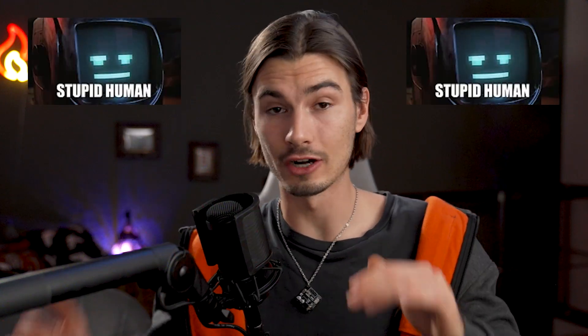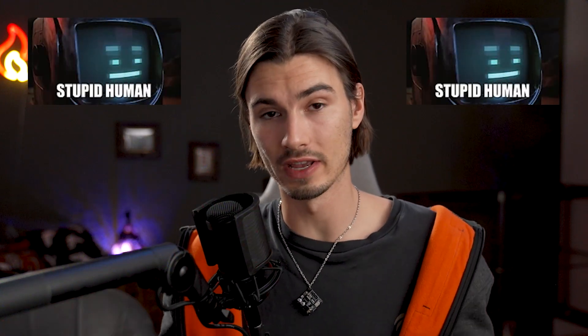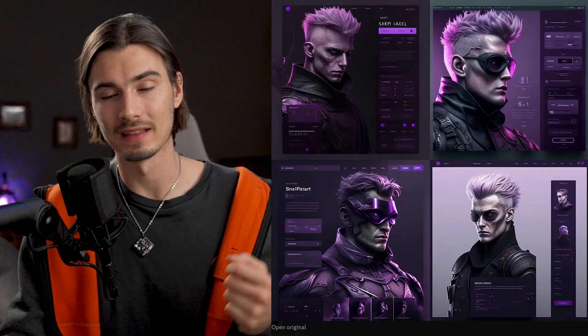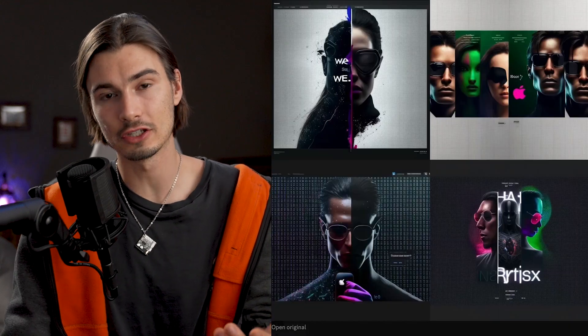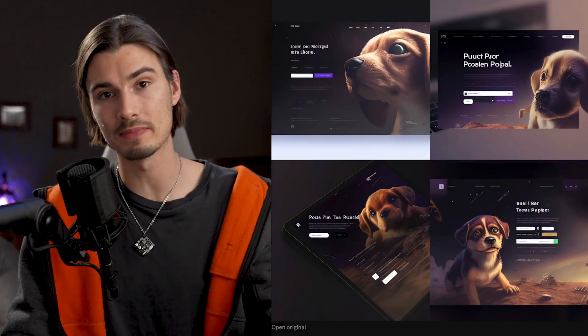Make sure to stick around for my second example — trust me, that approach is so good you won't regret it. With every day that passes, these new AI tools are changing the creative industry. Today we'll be looking at using artificial intelligence to create websites. This will really show you how to implement the AI aspect.